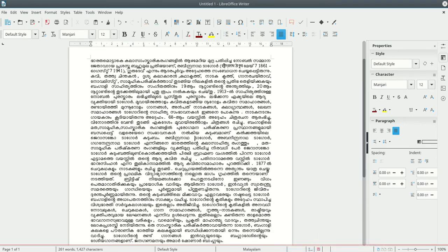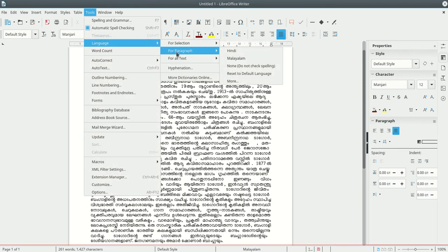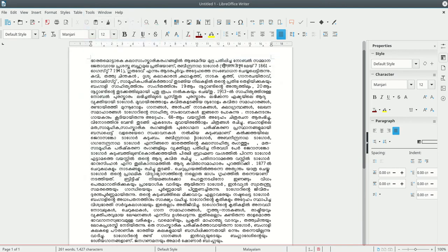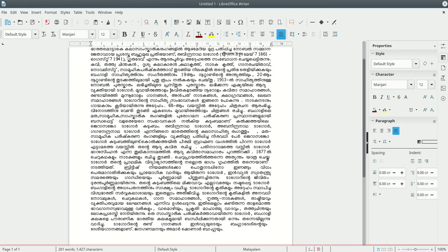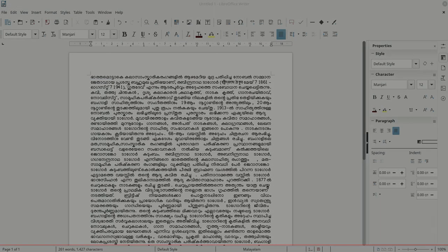Now, we have to click on 'Language for Paragraph' in Malayalam. We have to click on this. Now, we have to confirm Malayalam's hyphenation, then click on the paragraph in the settings.